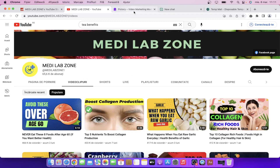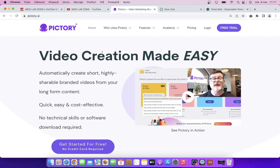The first step of course is to go to Pictory and then click on get started for free. Make sure to use this video description link to get a huge discount on paid plans. It's very cheap and you can create a lot of videos. I think it's worth it at the end of the day if you want to start your YouTube journey and you are serious about it. So make sure to click that link.